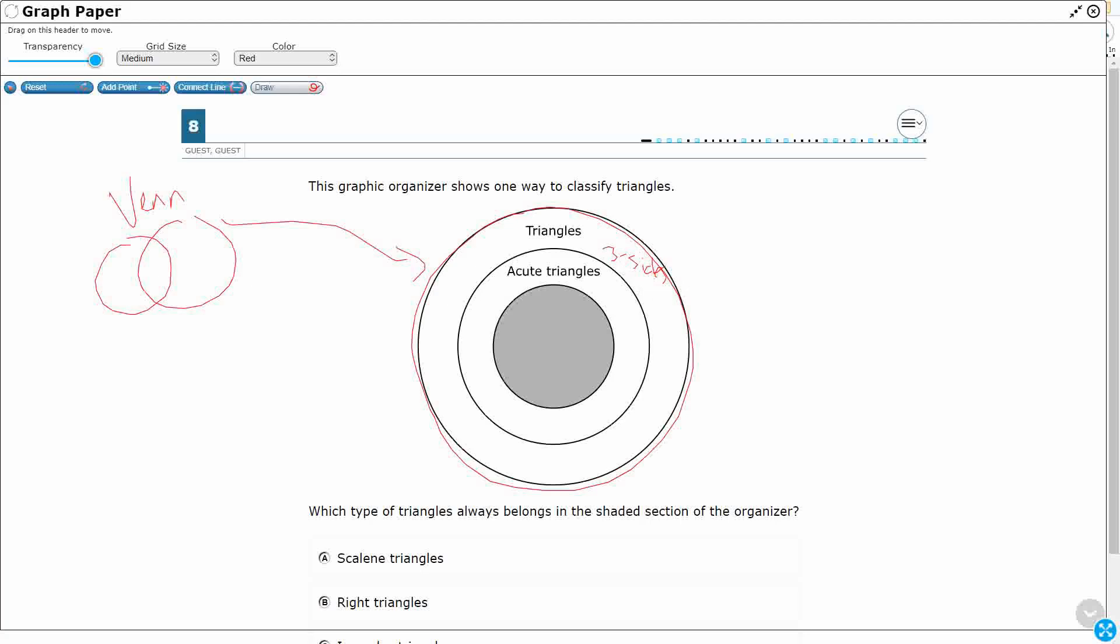So what are triangles that are triangles but not acute triangles? Well, I'm thinking right triangles. All right, so right triangles would be on the outside of the circle.